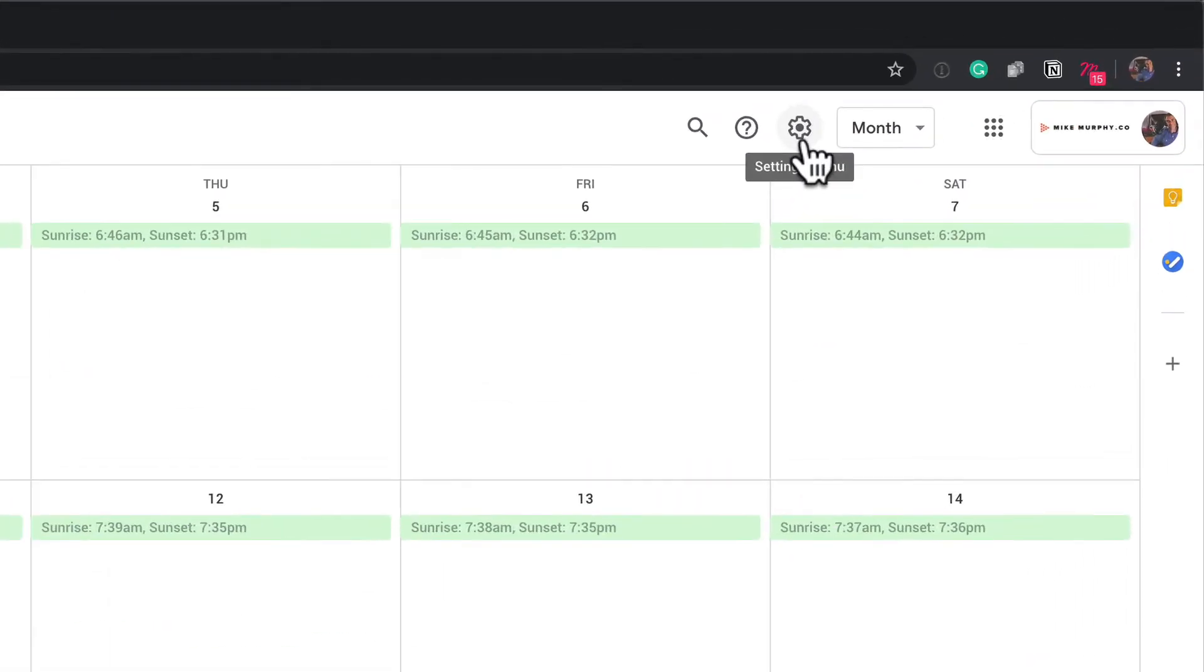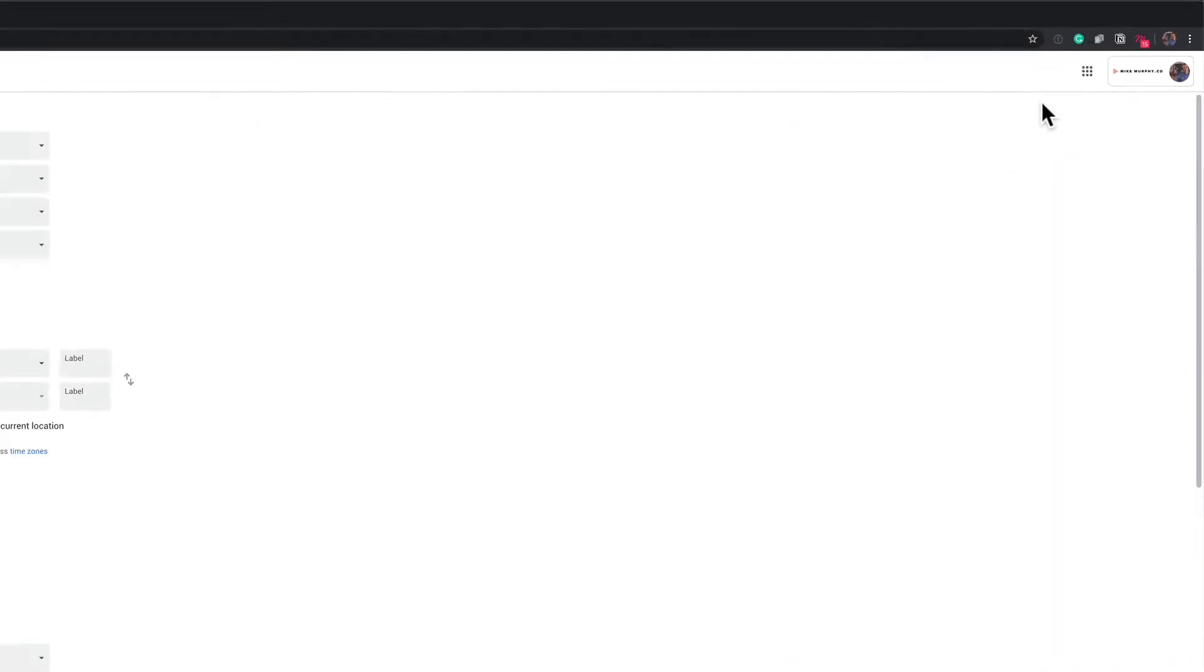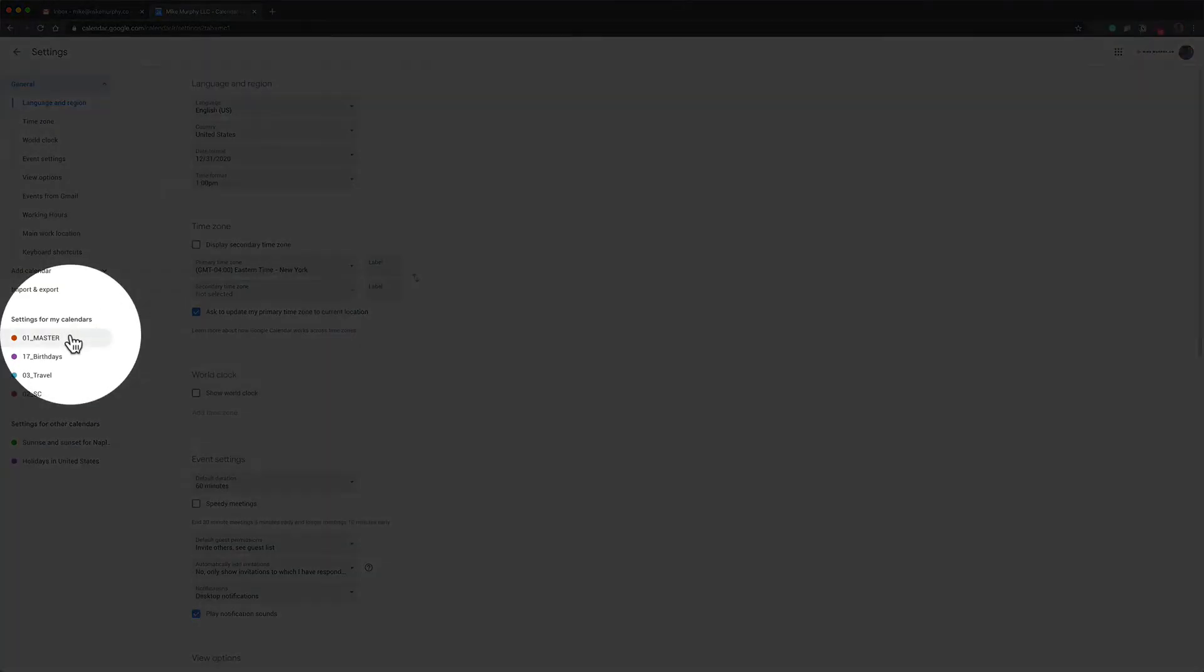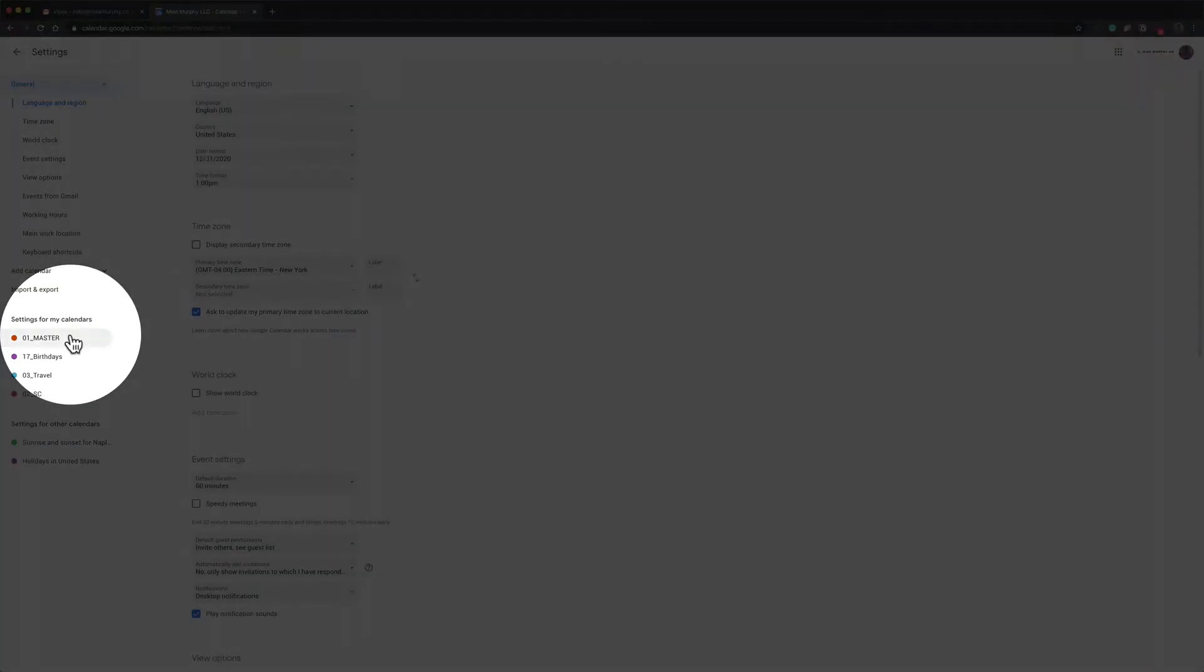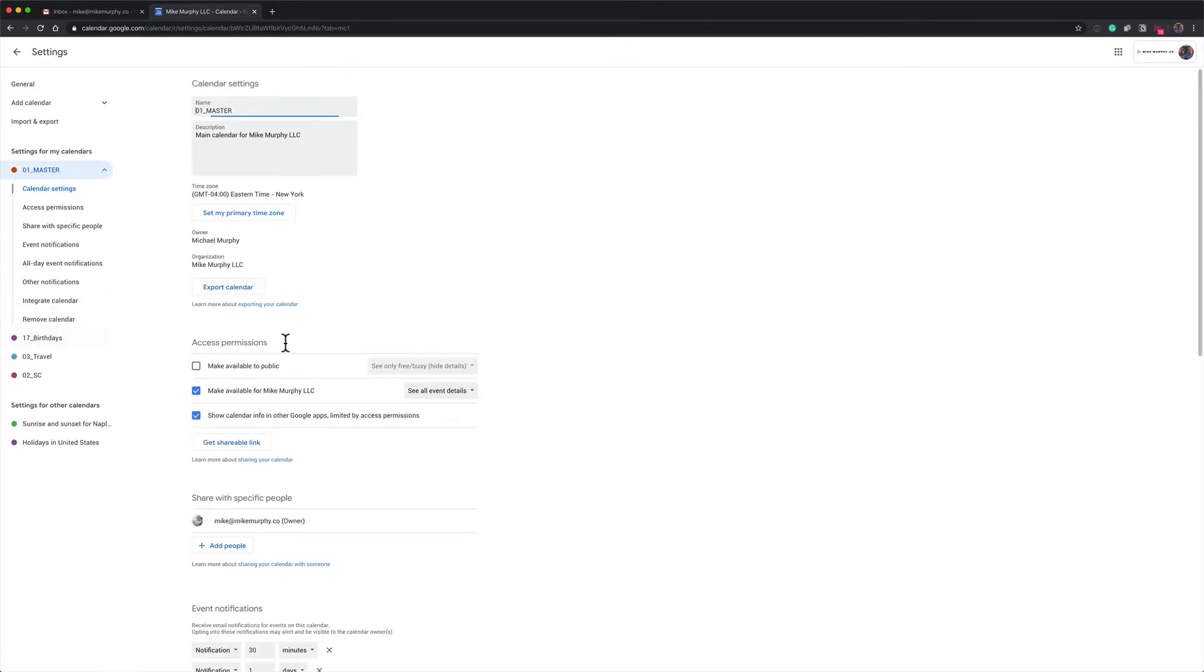Once Google Calendar is open, go ahead and click on the settings menu—that's the gear icon in the top right corner—and select settings. Locate the calendar that you want a daily agenda emailed to you every morning. For me, I'm going to click on this master calendar.